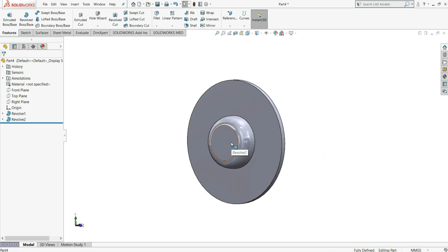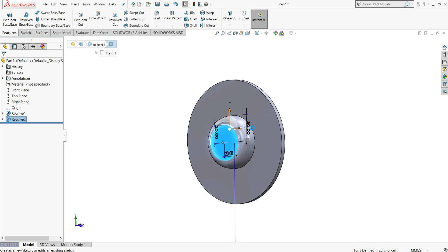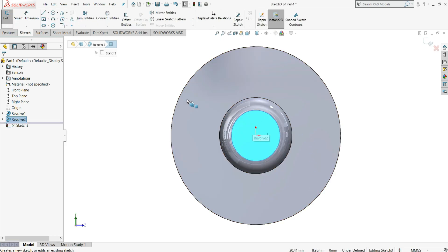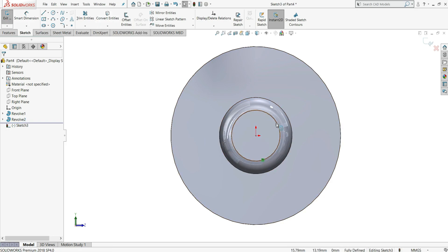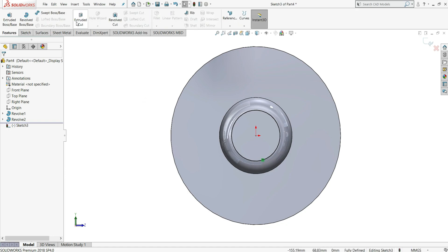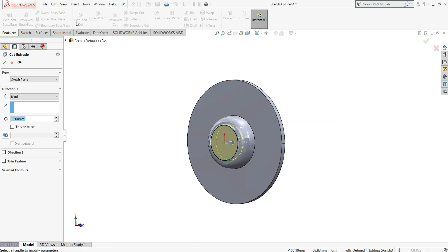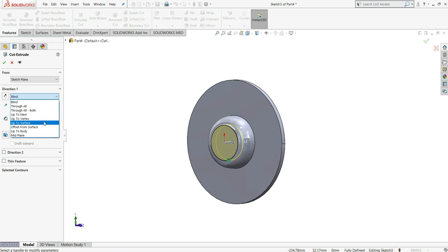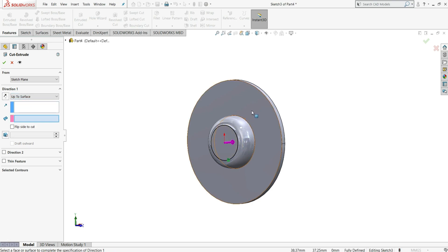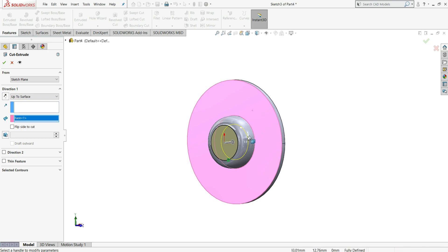Select this face and select sketch. Select convert entities — you can see this edge is now converted. Go to features and select extruded cut. In the end condition, select up to surface, then select this face and it will be extruded cut up to the surface.